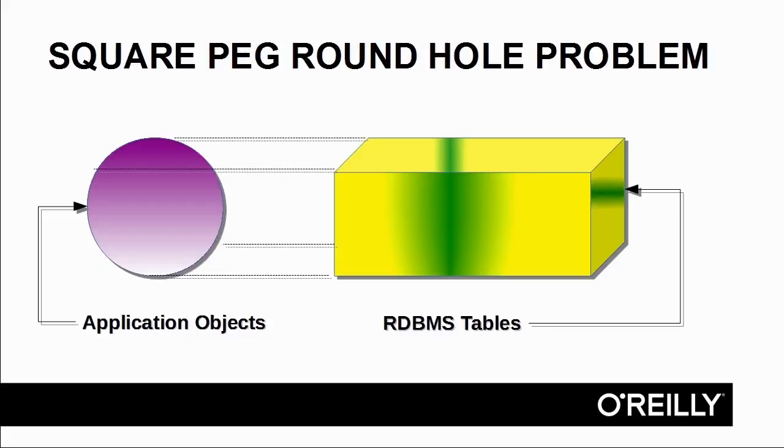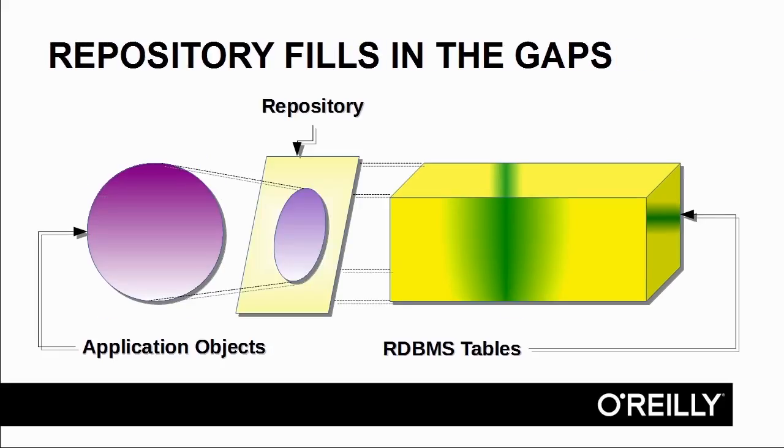You can think of the repository as filling in the gaps between the square peg and the round hole, where relational database systems consist of tables, rows, and columns, whereas your program code accesses application objects. So the repository, conceptually speaking, fills in the gaps and allows your application to communicate through to the database table without having to issue specific SQL commands or have an awareness of the database structure.